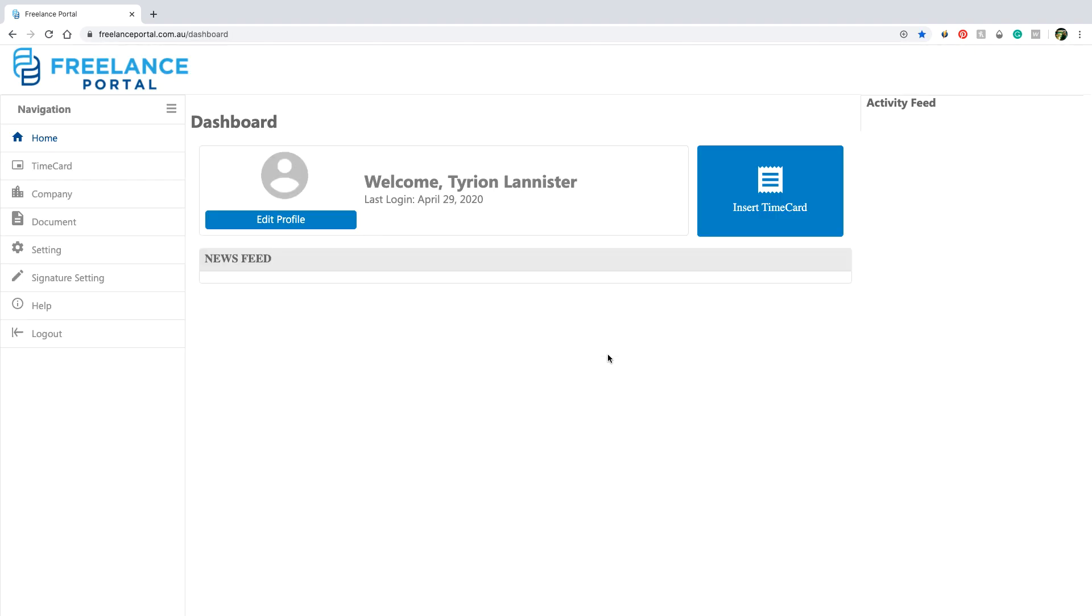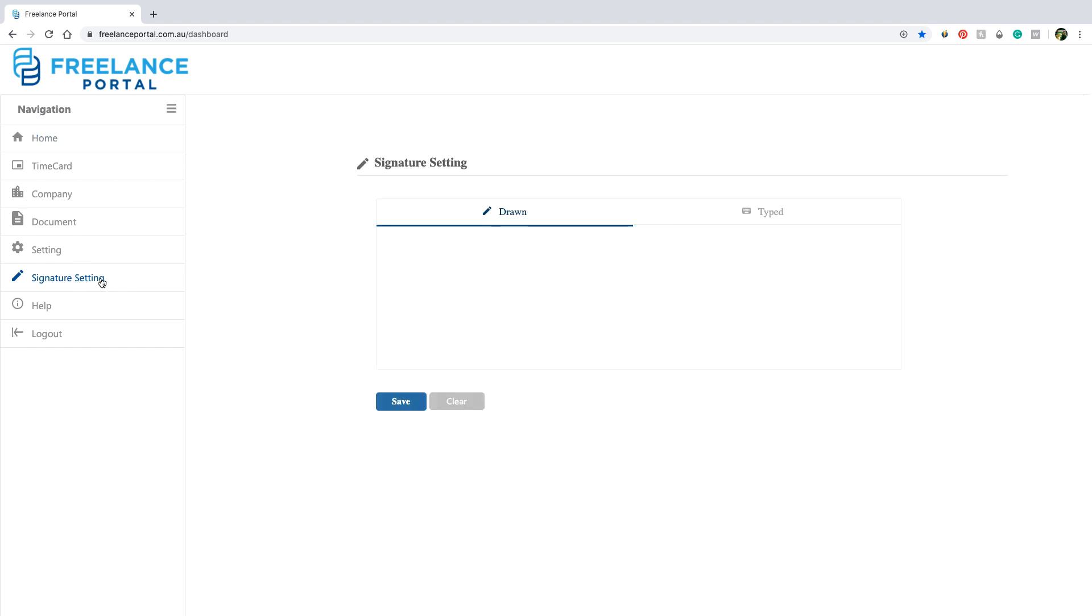Once you are in, it's best to first set up your signature before submitting any documents. To do so, click on signature setting from the navigation bar. Draw in your signature. You can also use the type signature option but it's not nearly as much fun. And then click save.